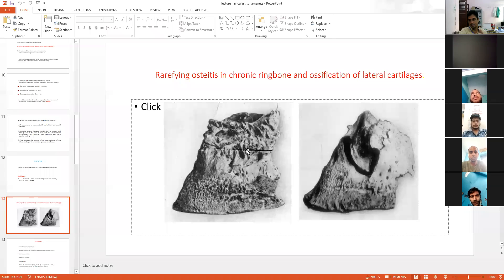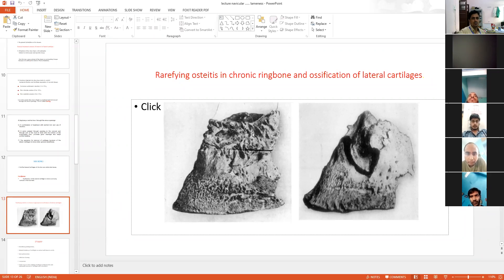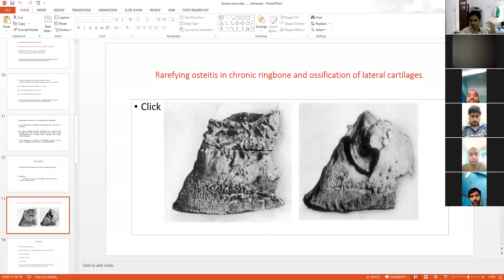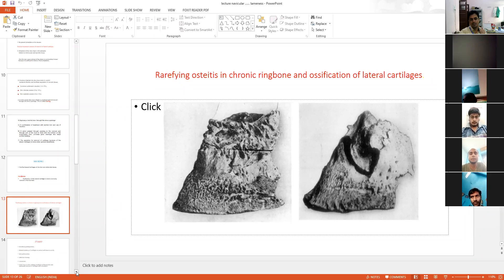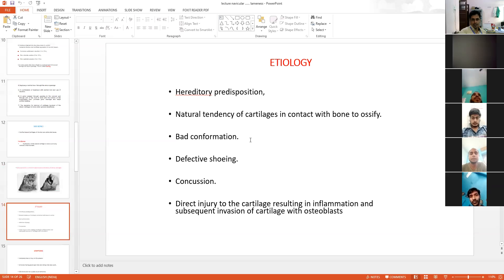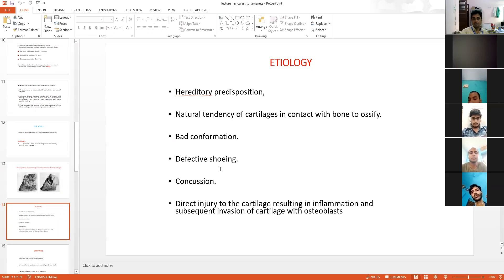Ring bone is sometimes also related to this condition. This is rarefying osteitis — osteitis is inflammation of bone, and any extra growth is known as ossification. This type of growth will be noticed clearly on examination. The etiology: side bones are hereditary in nature.